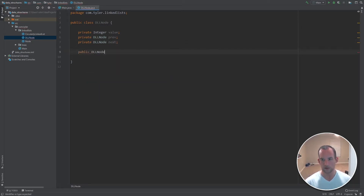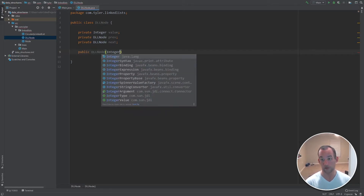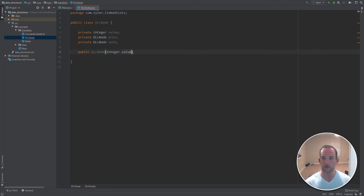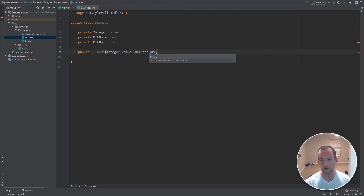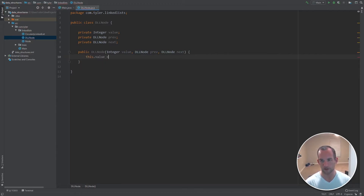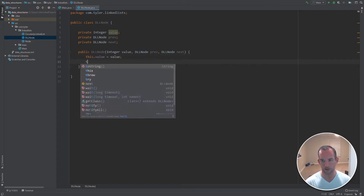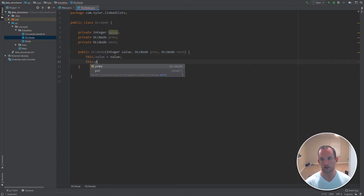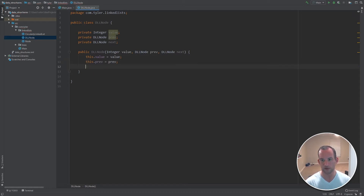Let's create the constructor. Pass in three arguments: the value, the previous reference, and then the next reference. We're going to say this dot value equals the value we're passing in, this dot prev equals previous, and this dot next equals next.